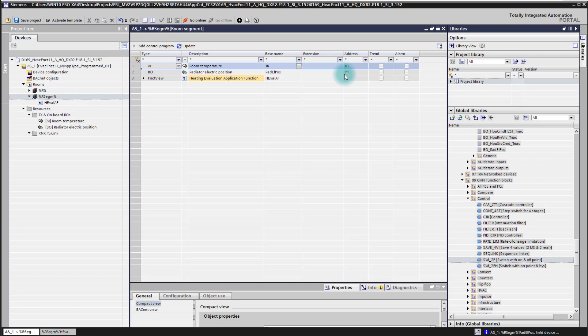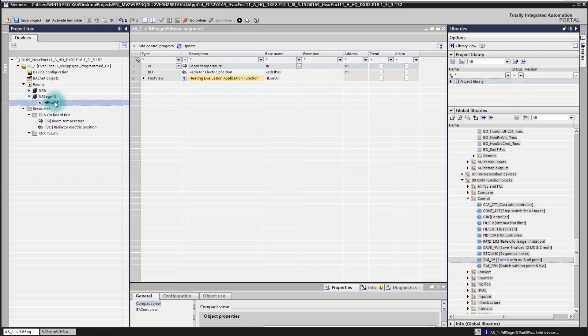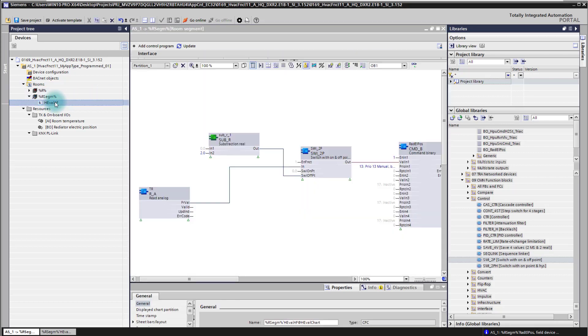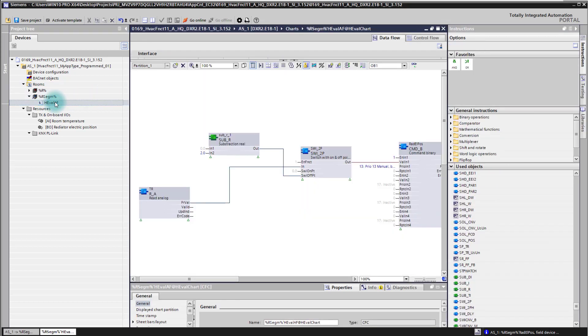When I now go into the application function, I already created a little control program, little logic to it, and the only thing which is missing now is the setpoint for my application function.